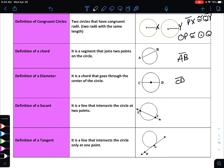A secant is essentially a chord which extends past the circle — it is a line that intersects the circle at two points. To name secant line EF, you write EF with a line symbol above it showing two arrows pointing outward on either side. Notice this is different from how you name a chord: chords use the line segment symbol with no arrows, whereas a secant uses arrows to indicate it is a line rather than a line segment.